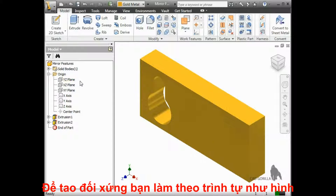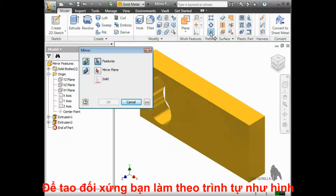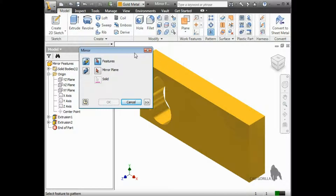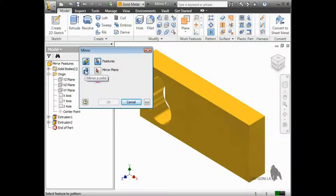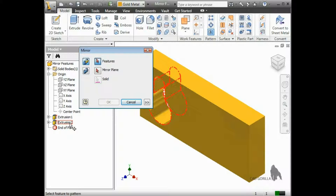To mirror the cutout, I'll begin by launching the mirror tool from the pattern panel on the ribbon. The first thing I'll do is make sure I'm selecting features with the mirror individual features option. We'll look at mirroring bodies in the next lesson. Now, with the features button depressed, I'll select the features I want to mirror. I can select them either in the workspace or in the browser. I'll select the cutout. When I do, you can see it highlighted in the workspace.